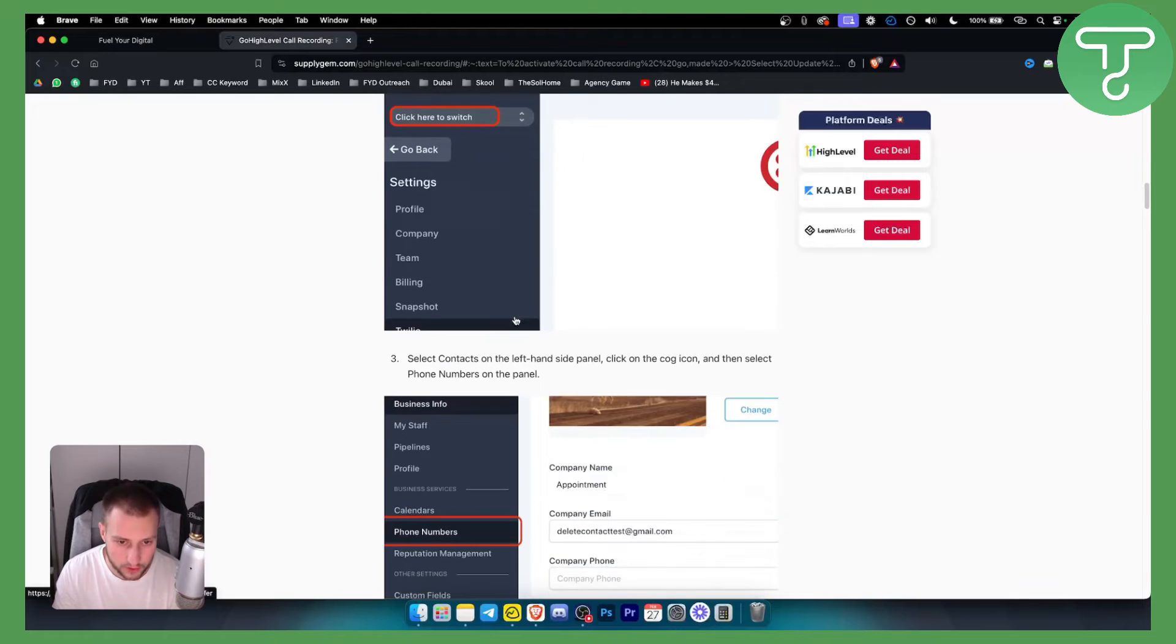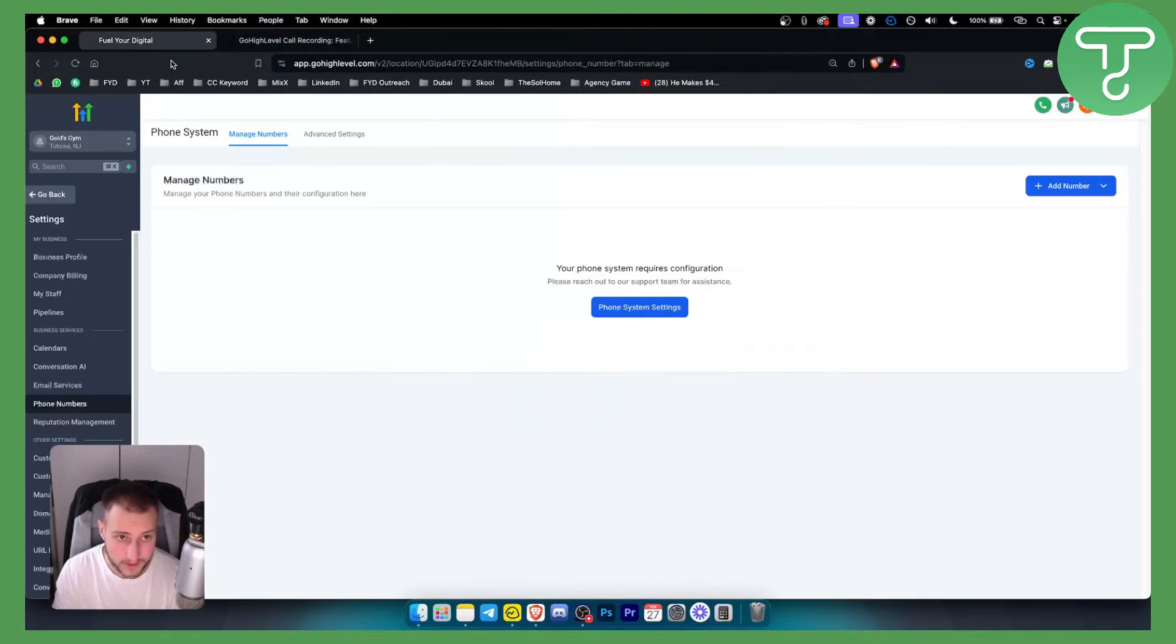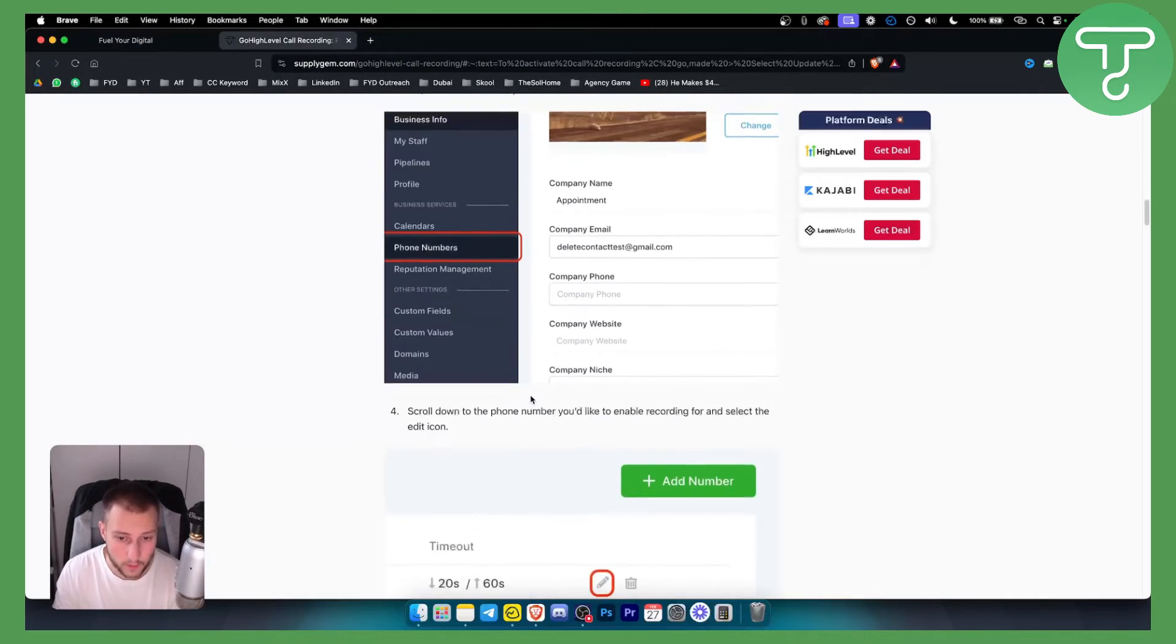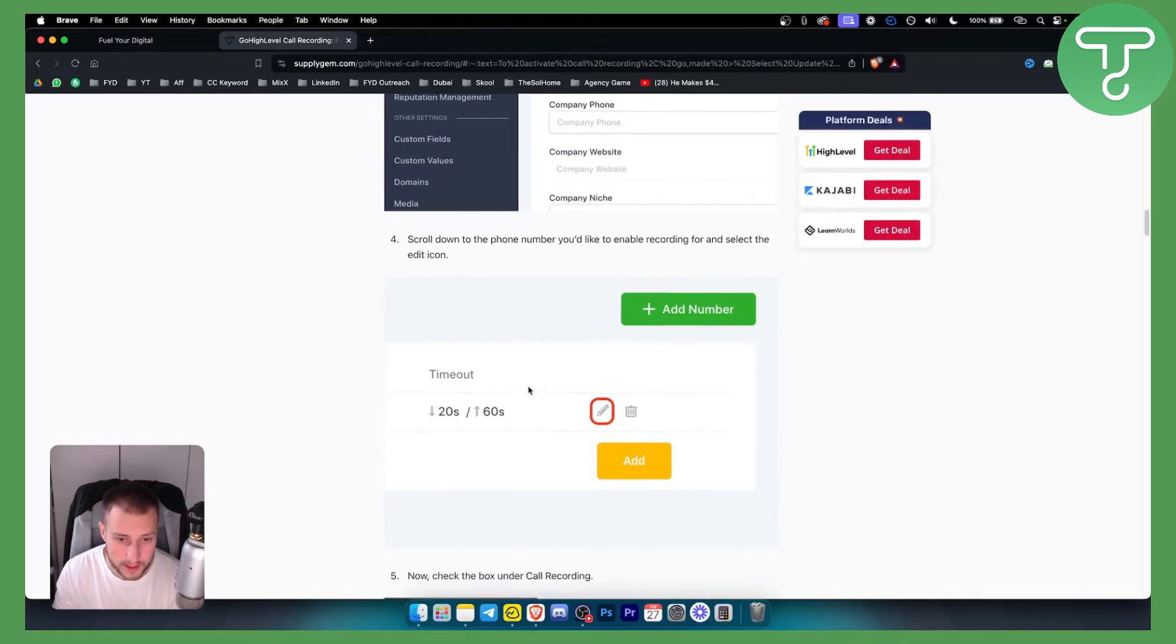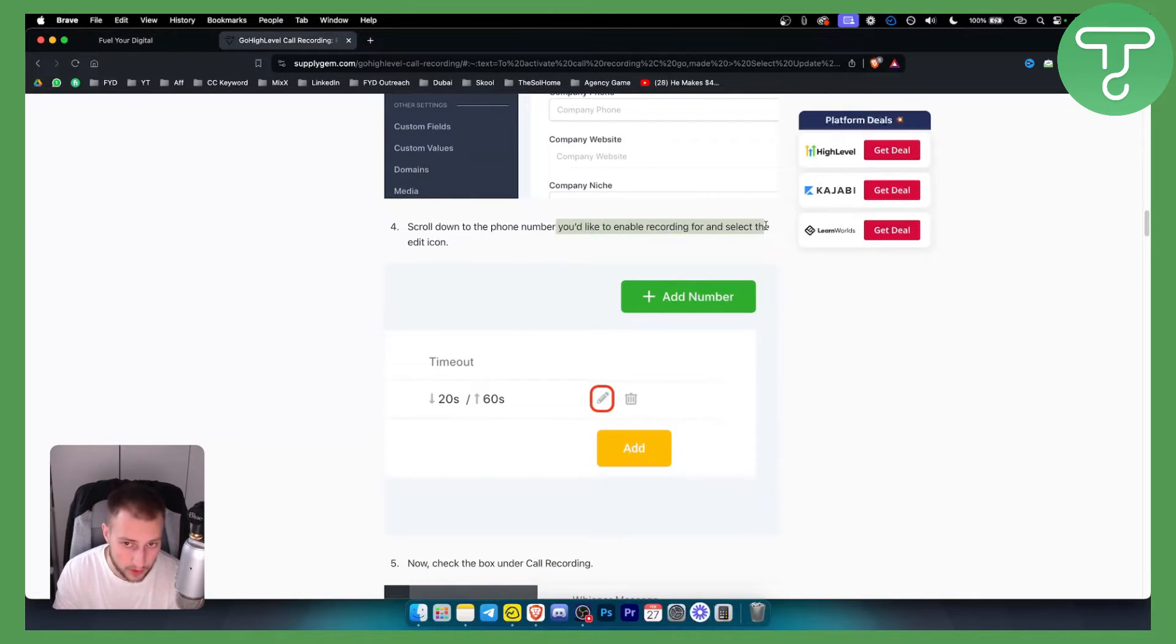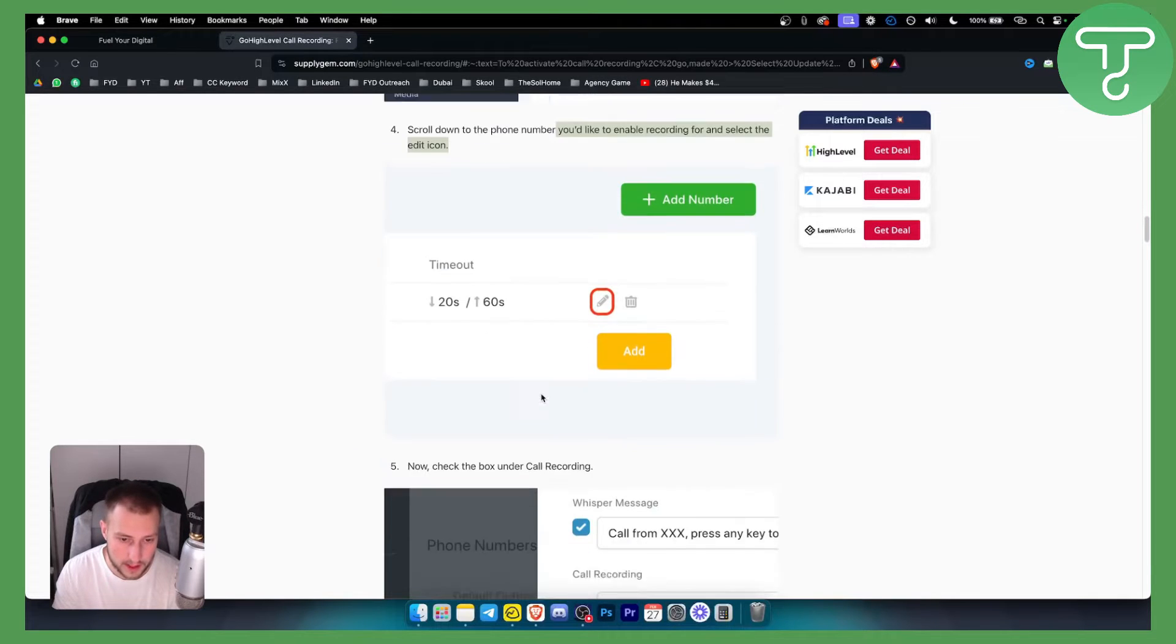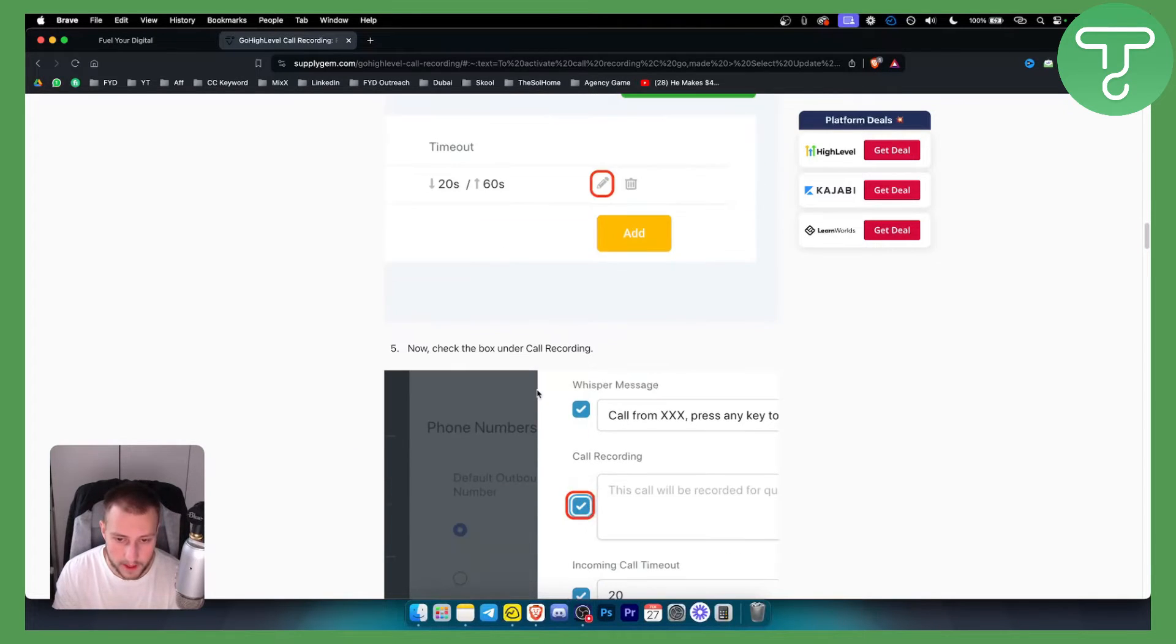Once you have that, this will pretty much be it. You will need to go back to your phone numbers, which is this right here. Then what you'll need to do is scroll down to the phone number you'd like to enable recording for, and you'll need to select the edit icon, which is this right here.